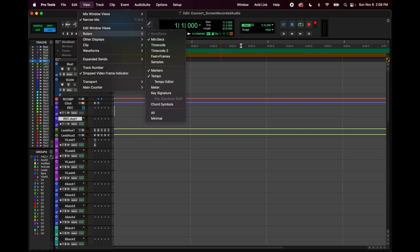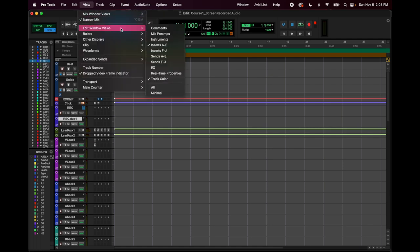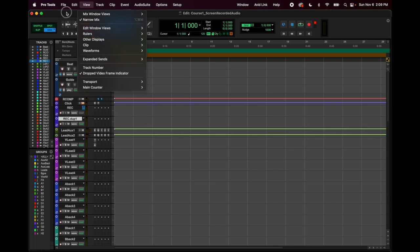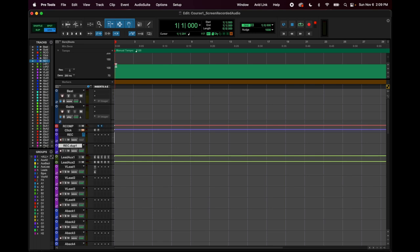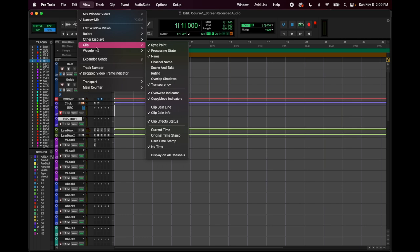Under Rulers: I have it set to minutes and seconds so I know how long the song is, plus bars and beats always. Bars and beats are important — this is bar one, three, five, seven, etc. I like to keep the tempo ruler visible too because that's how I change the tempo start time. For clips, I like to see the clip name and the clip gain info so I can change clip gain as I go.